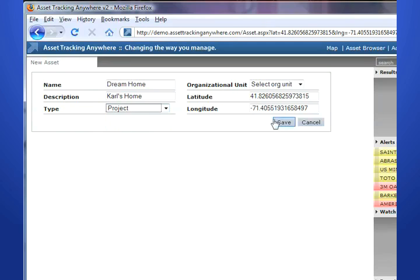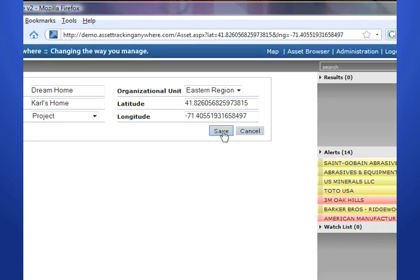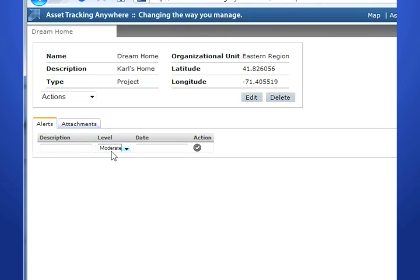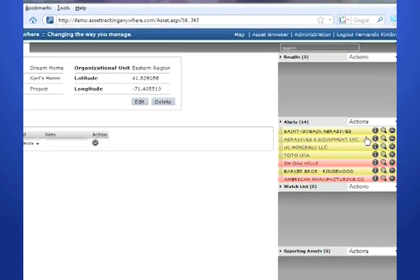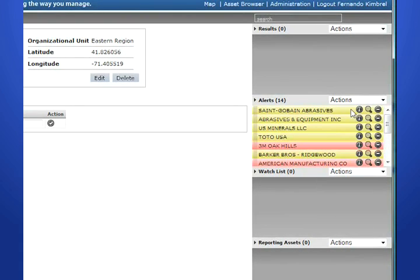Once the asset details are saved, it can be associated with an alert. The alert will come with a description, a level of importance, and a date that it has to send an email. And it will turn red or yellow on the map, supplying a visual identification of where the asset is located. The alert will also appear in the alerts list on the right panel. To access an asset quickly, click the hourglass icon to navigate directly to the asset on the map.